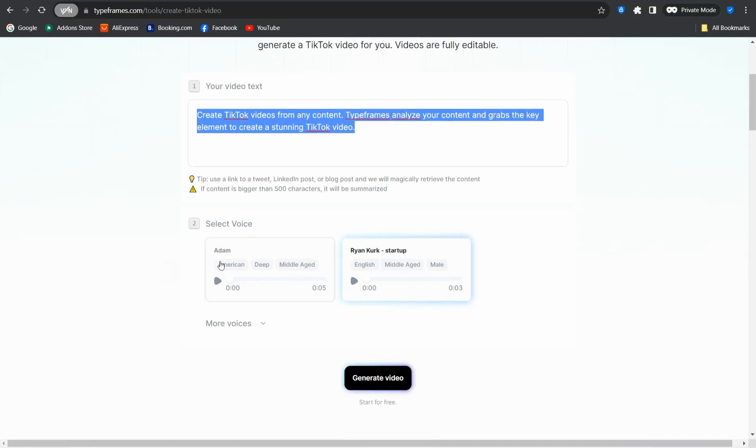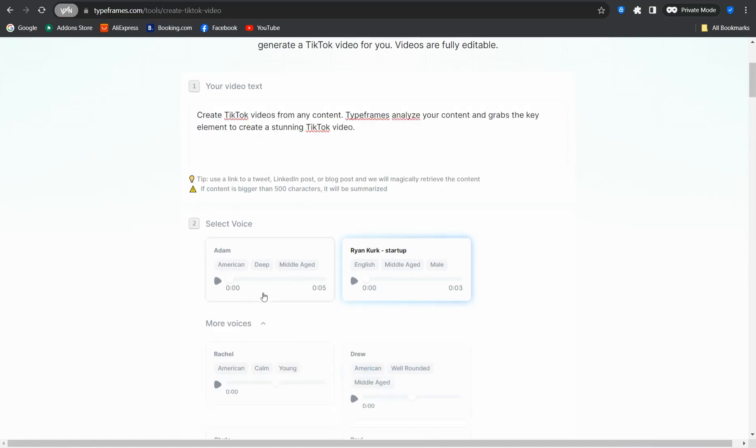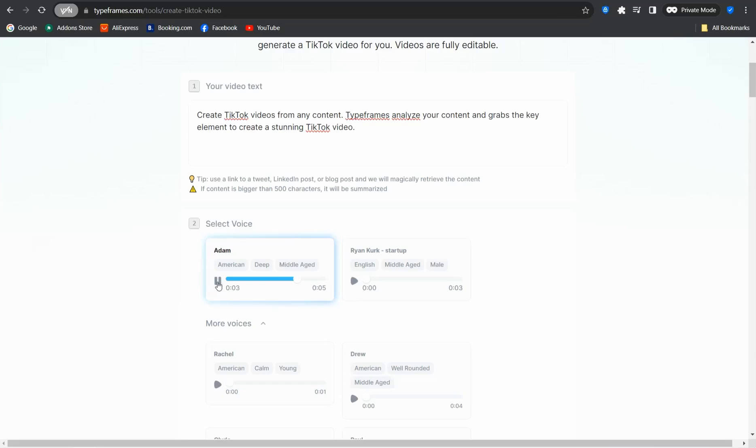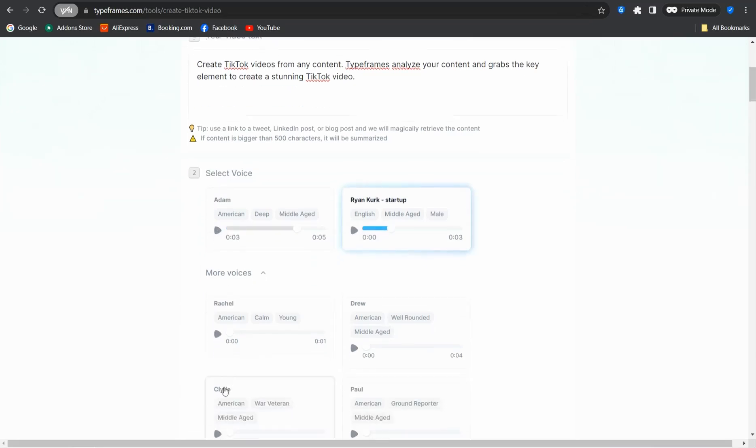The most impressive thing is you can add to your TikTok video a natural voice over that you can find in premium websites like Eleven Labs. For instance, this voice 'Adam,' the most frequently used AI generated voice over in lots of videos on social media and YouTube.